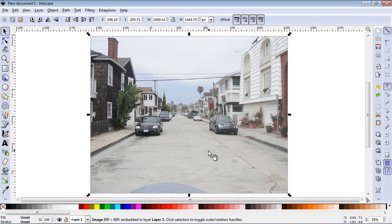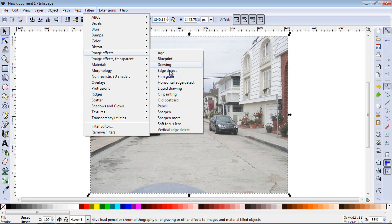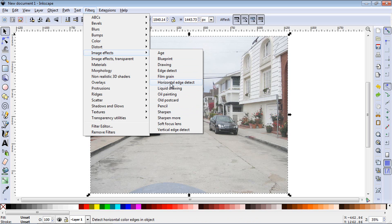Now to get to image effects, you go up to Filters and you go to Image Effects and you can see there's about 15 of these here. Now Edge Detect, Horizontal Edge Detect and Vertical Edge Detect are very similar. So I will show you those at the end of this presentation.